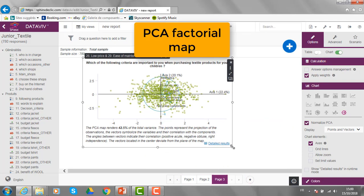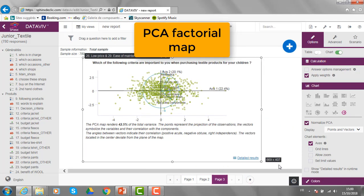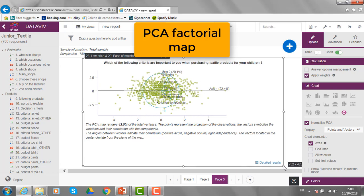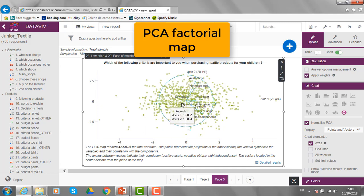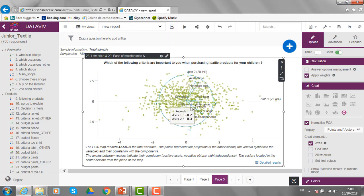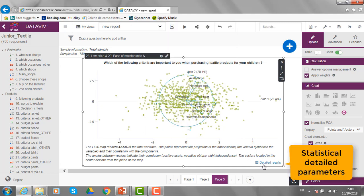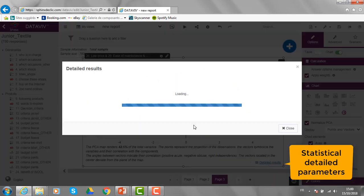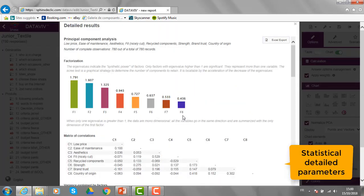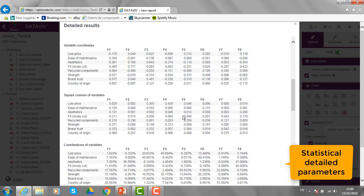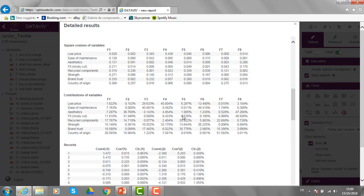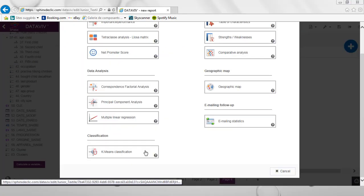I can see the position of all observations according to all the variables I have considered. Once again, if I am more interested in the statistical detailed results, like for example, the contribution of the variables to the different factors, I can click and see the statistical information here.